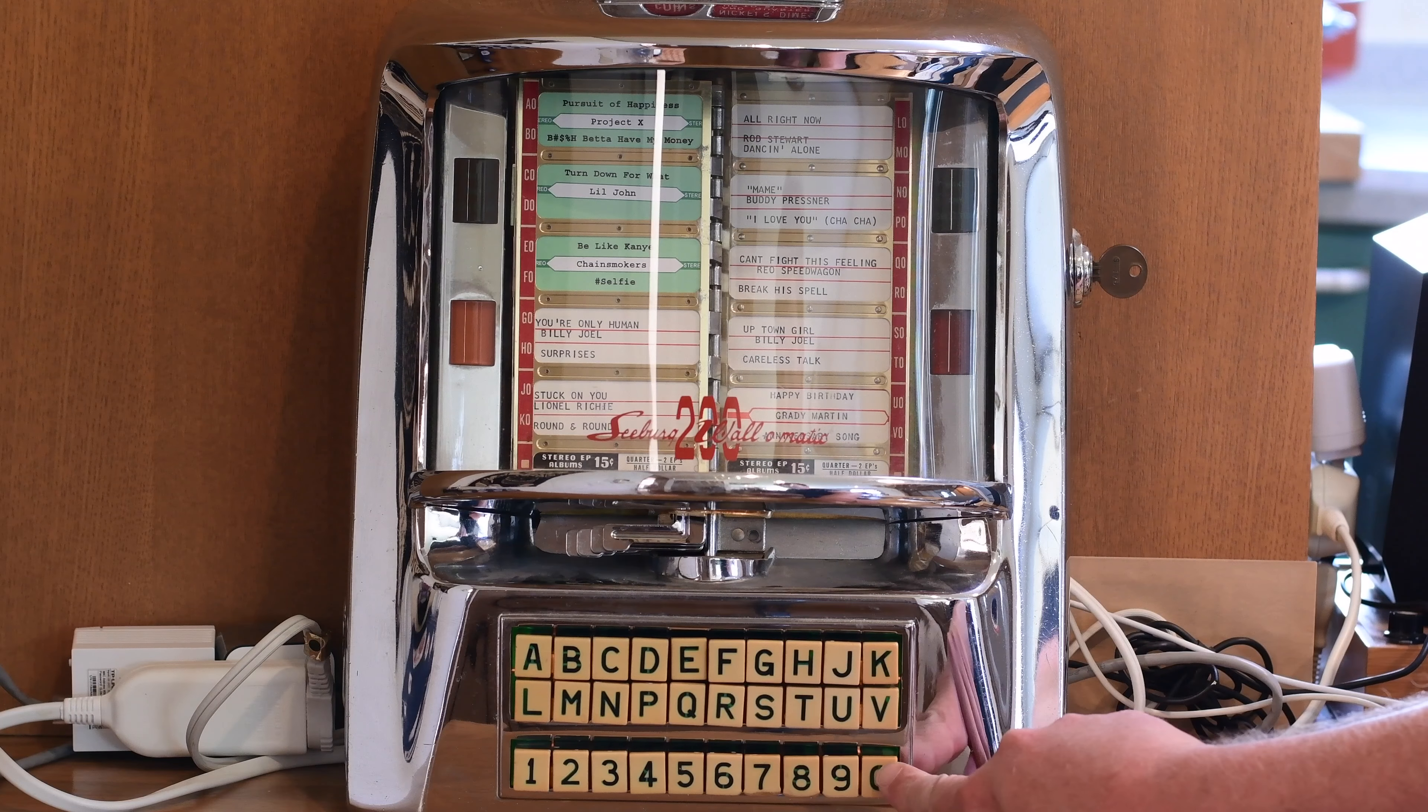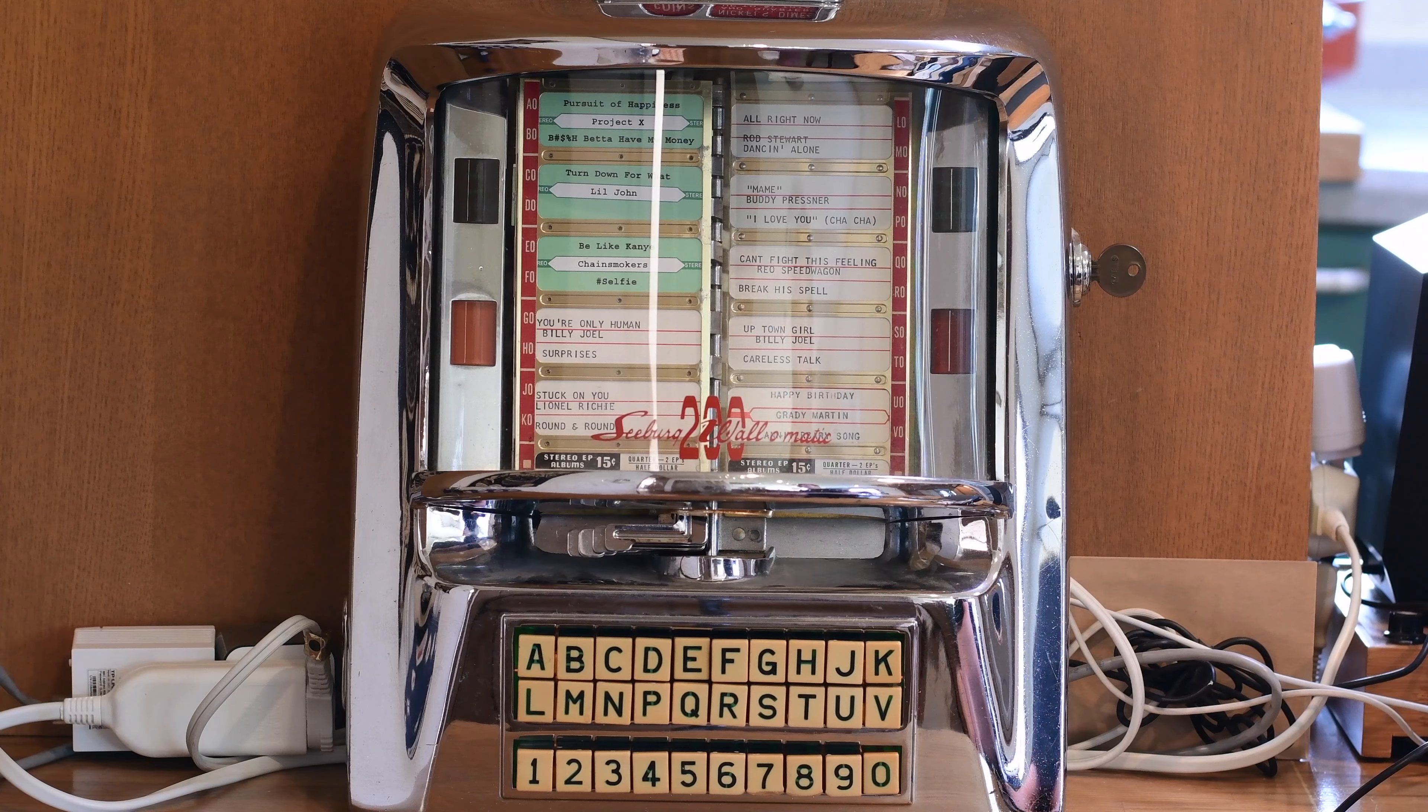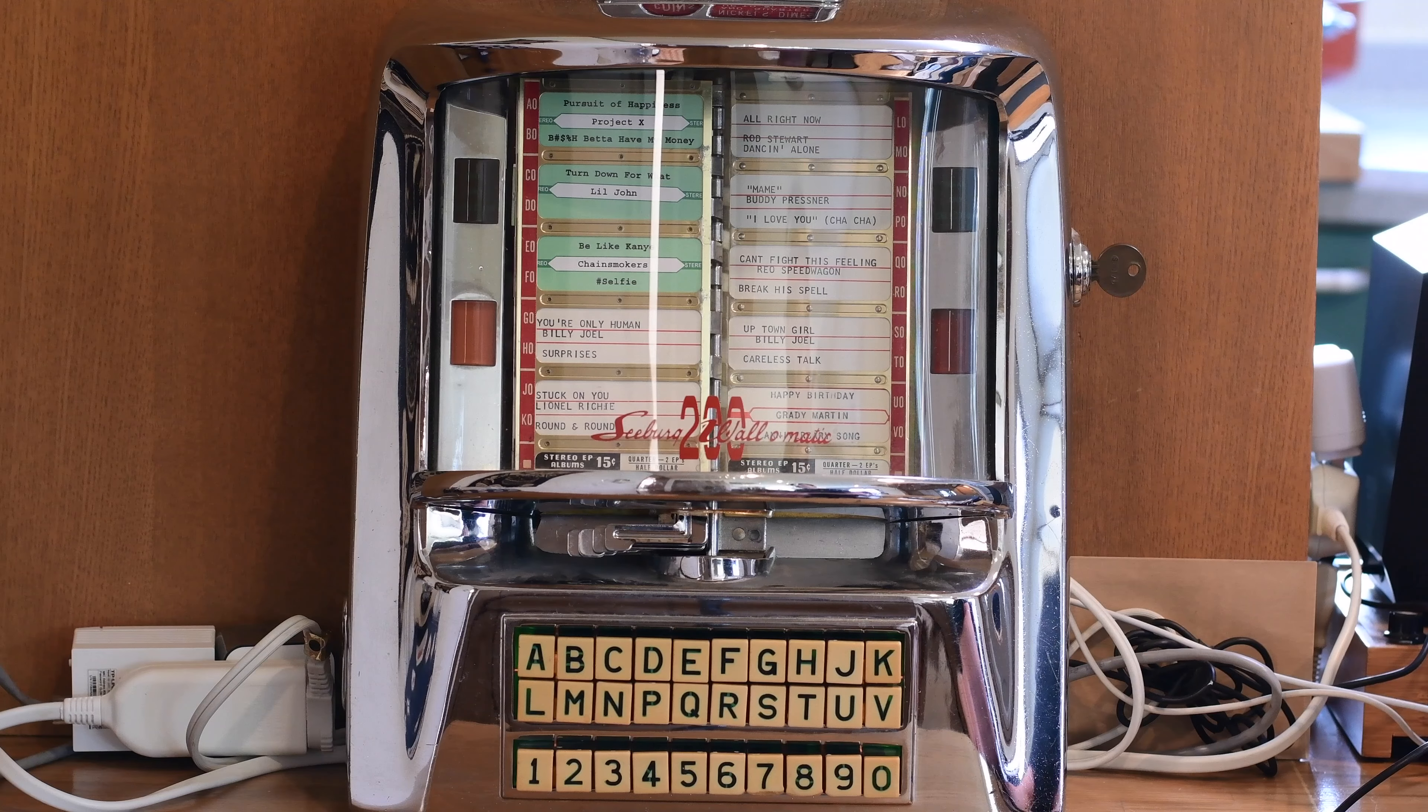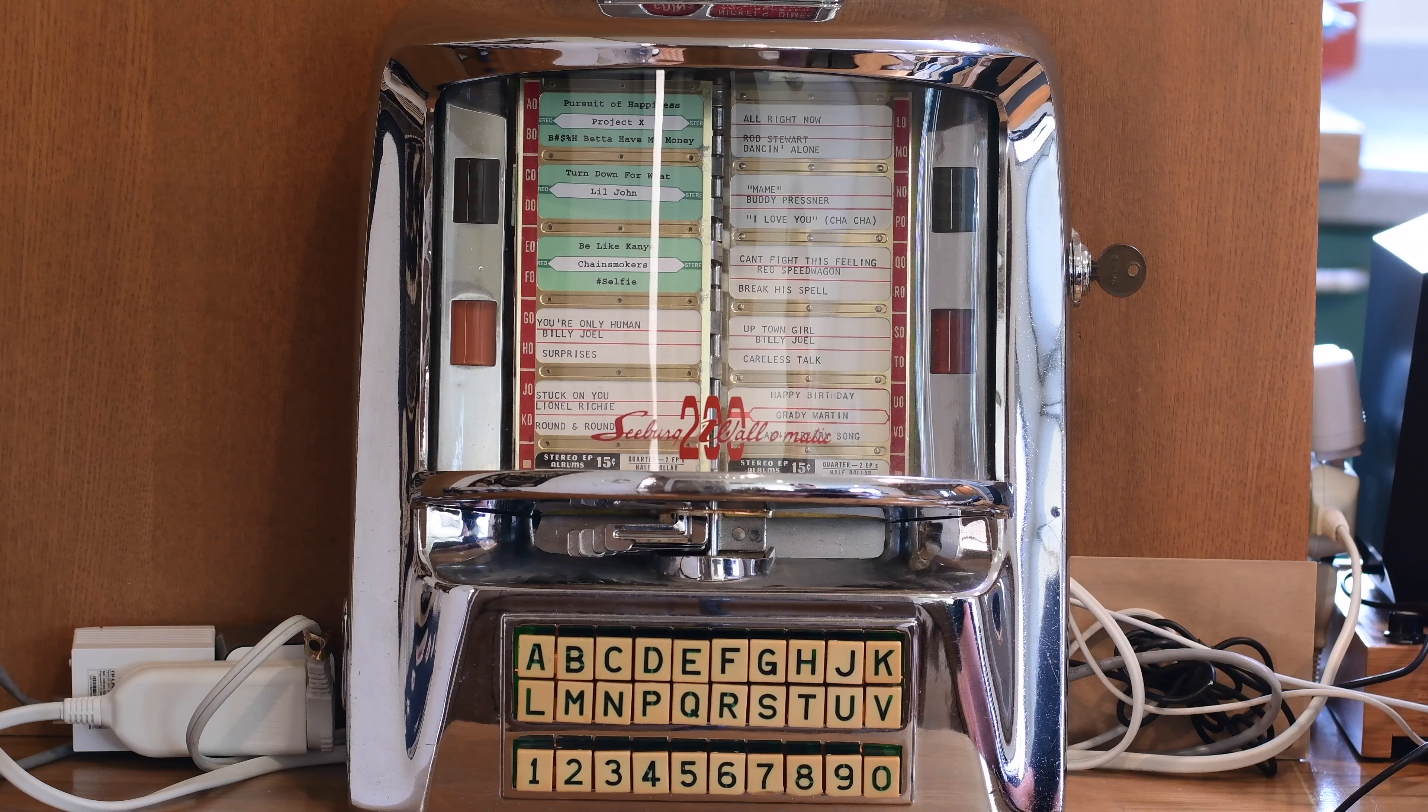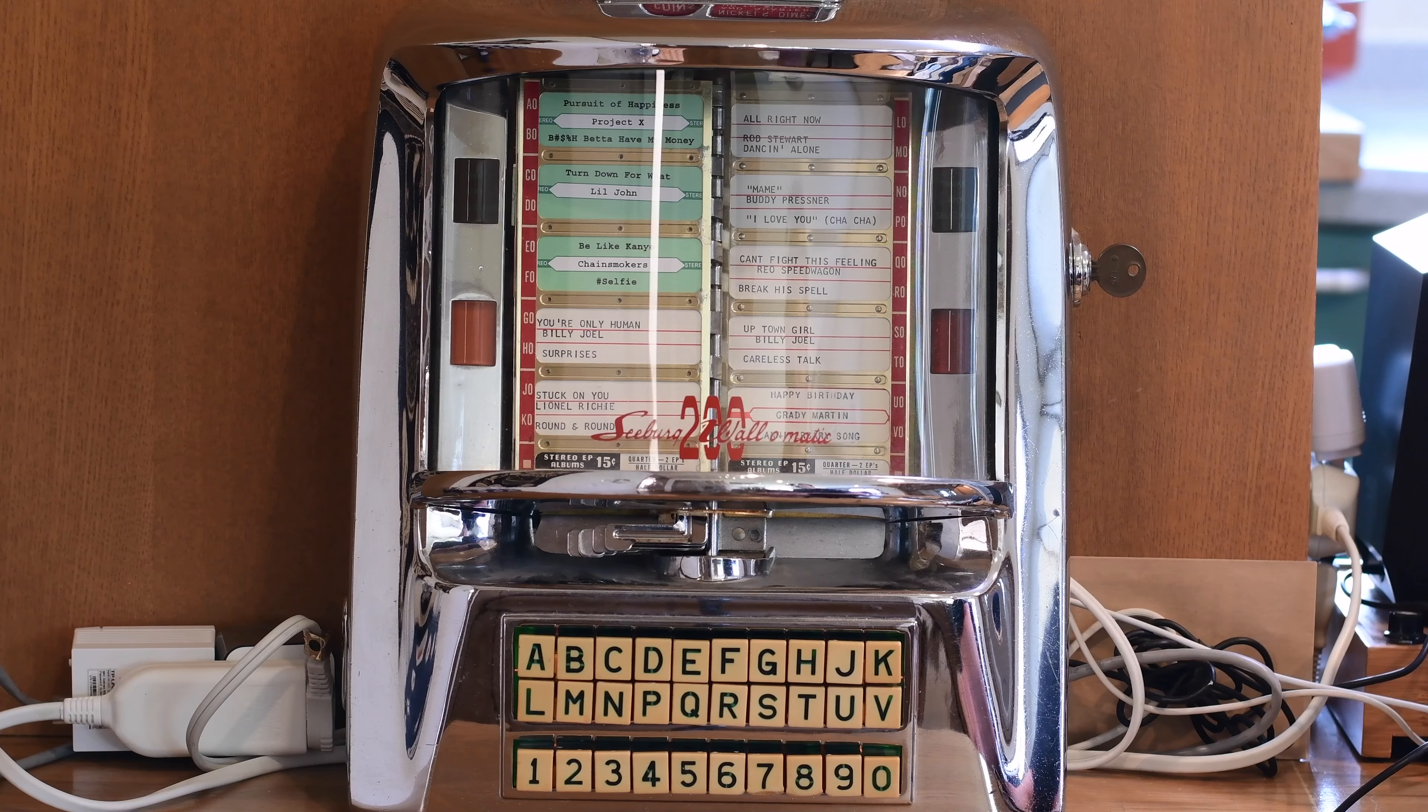We'll do E0. And you can hear the mechanism running. It goes through. Takes a little second. And there we go. Now we have the song playing.